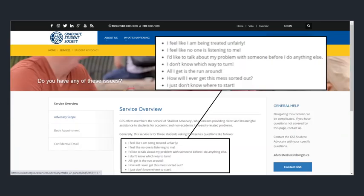On the student advocacy page, the first thing you will see is the service overview. This is an overview of what the advocacy offers. They offer assistance for academic and non-academic university-related issues. If any of the issues highlighted are something you need help with, you're in the right place.